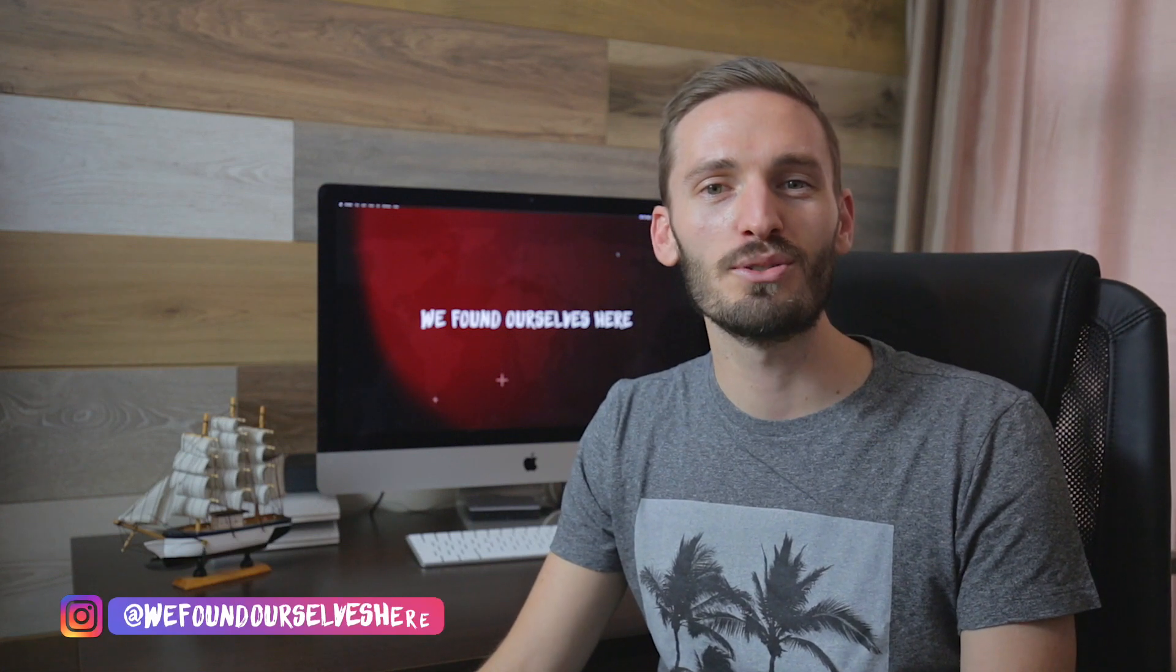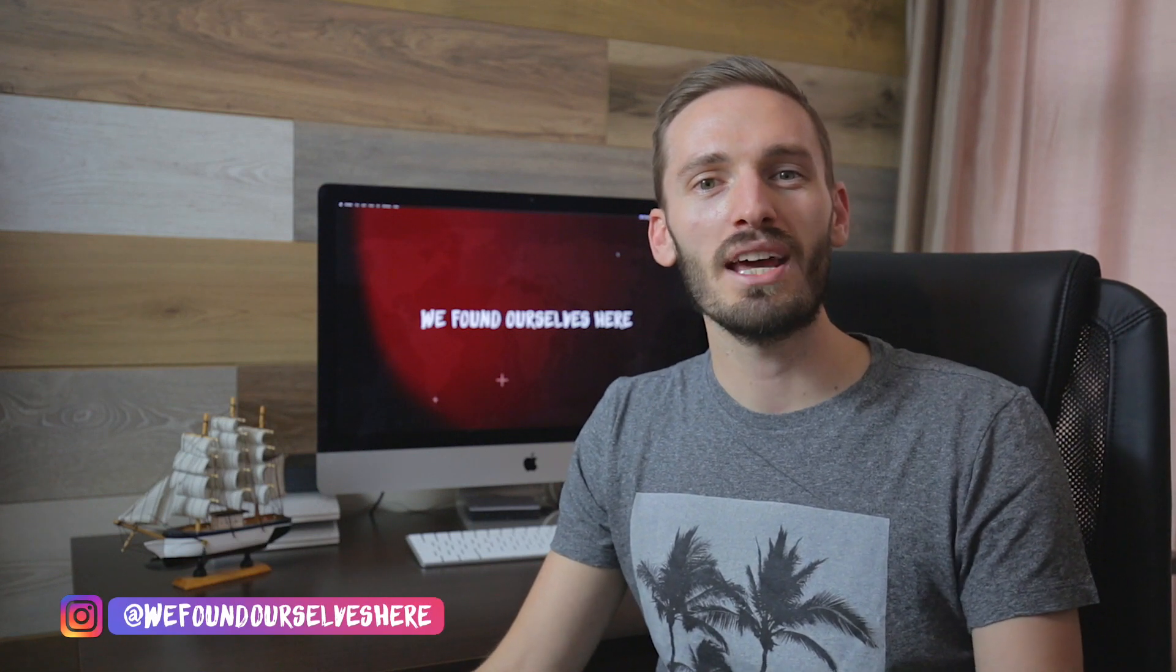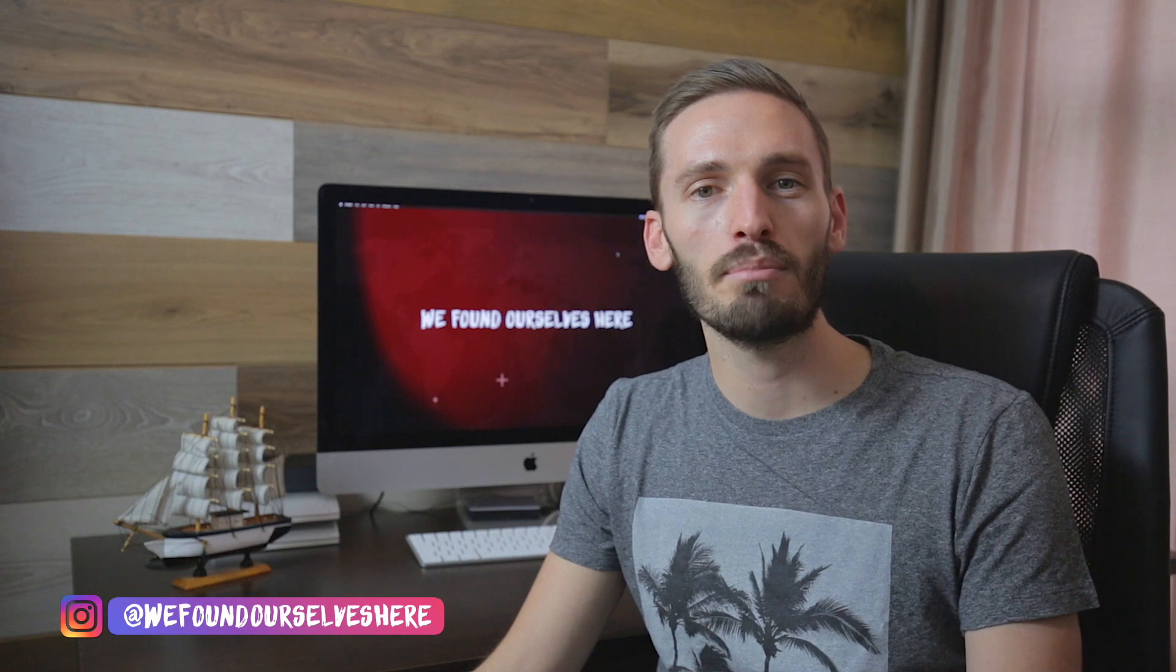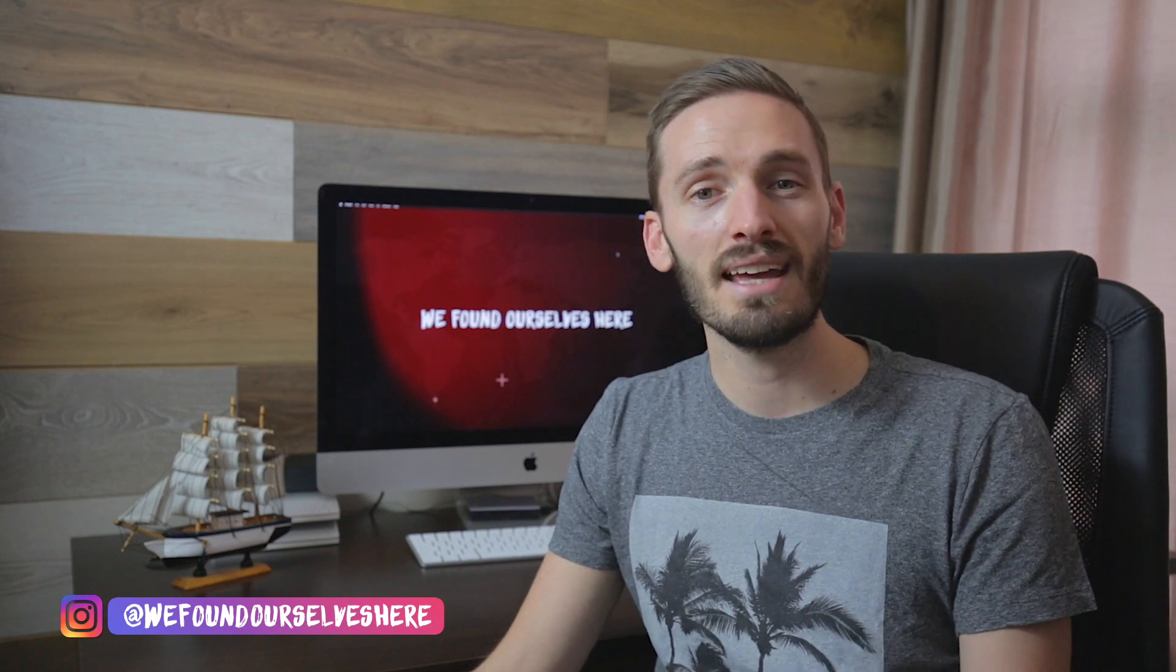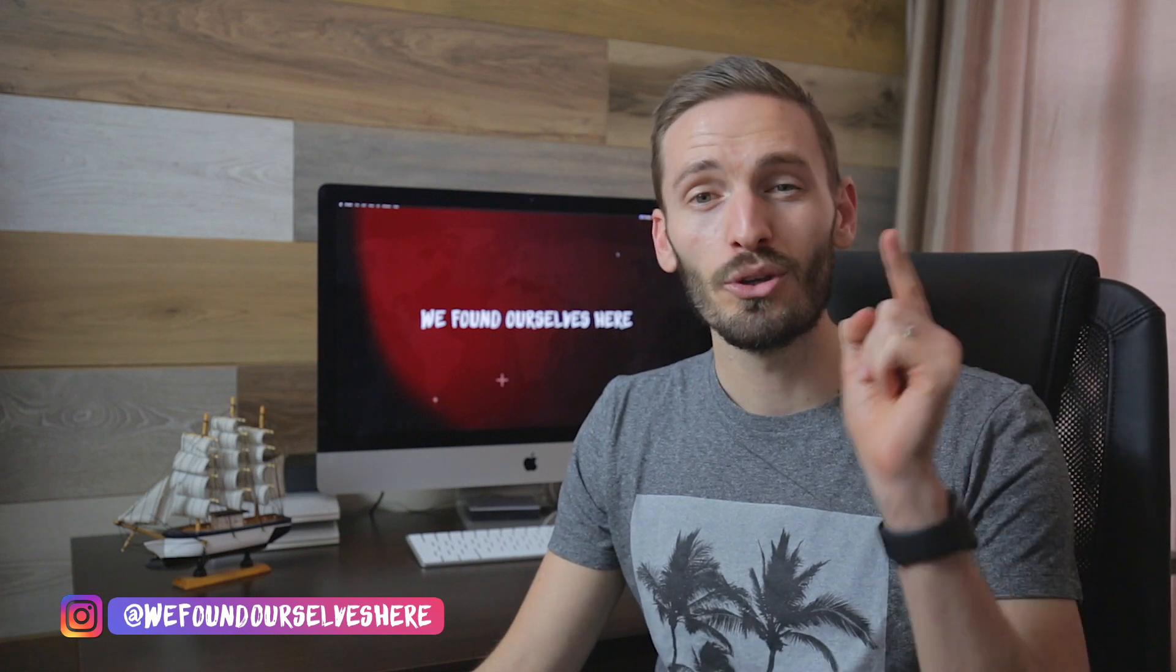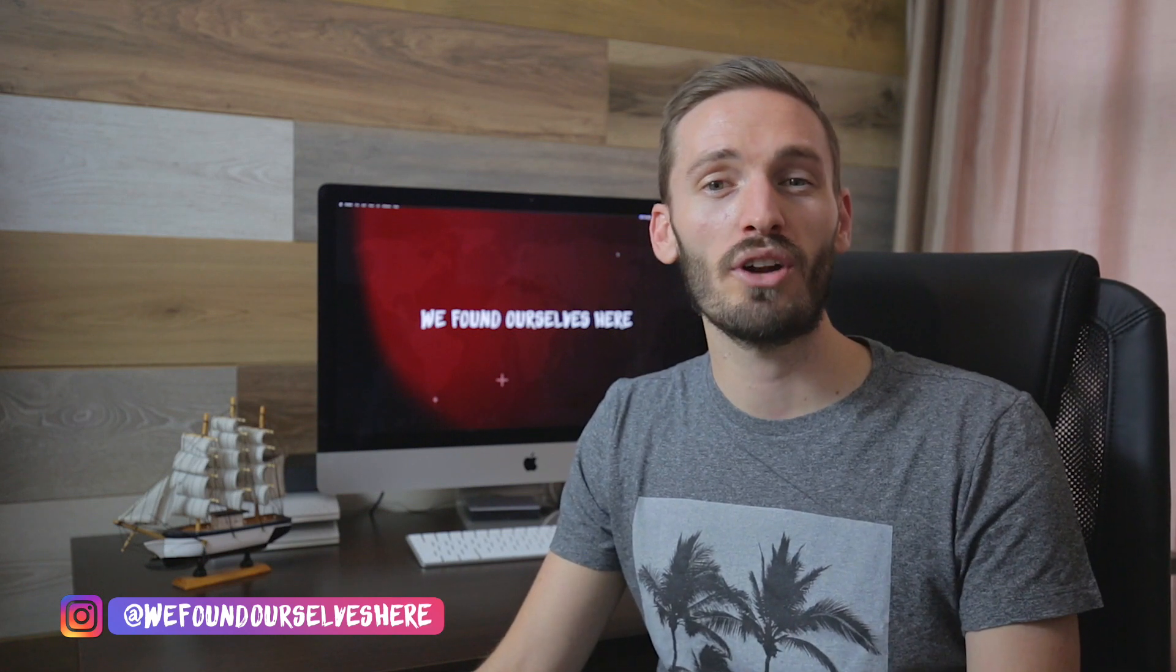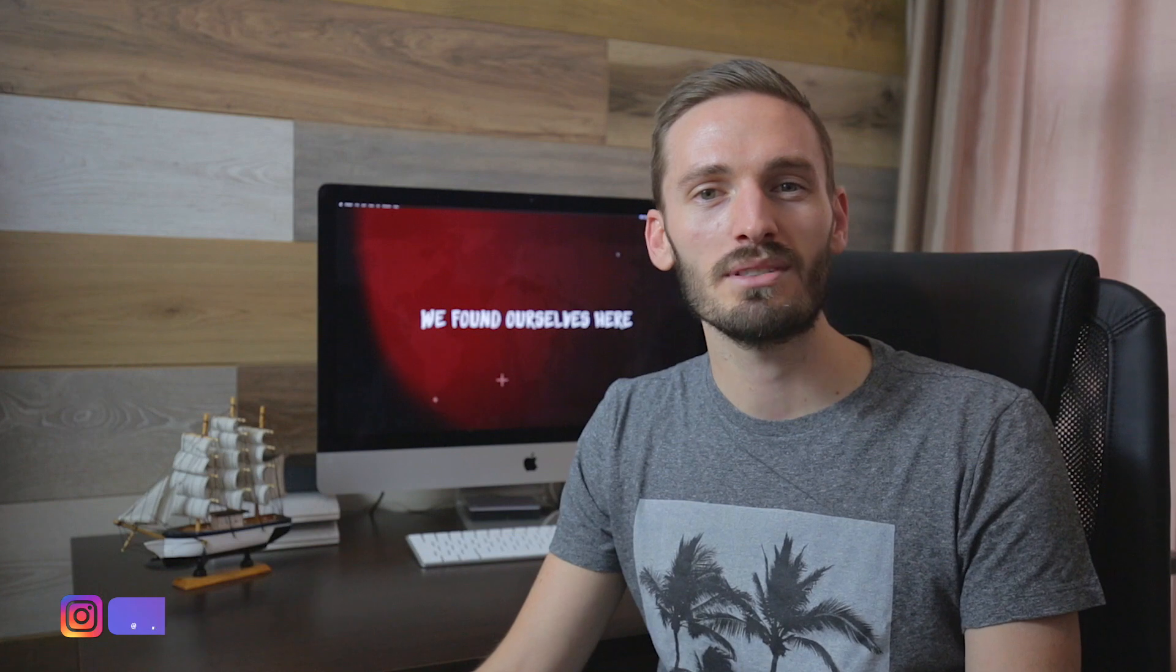What's up guys, Brad here. Welcome to another tutorial. Today we're talking about speed ramping in Final Cut Pro, and by the end of this video you'll know exactly what you need to know in order to create your own speed ramp.